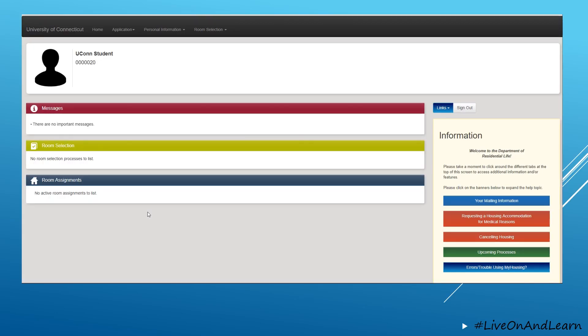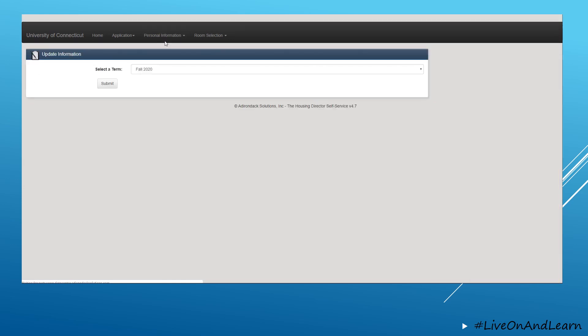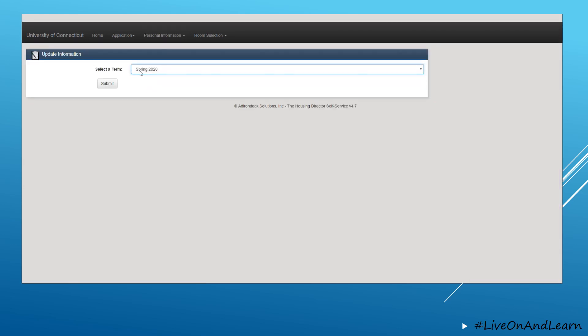To complete the spring self check-in, you must log into your MyHousing account, go to Personal Information, Update Information, and select the Spring 2020 semester.